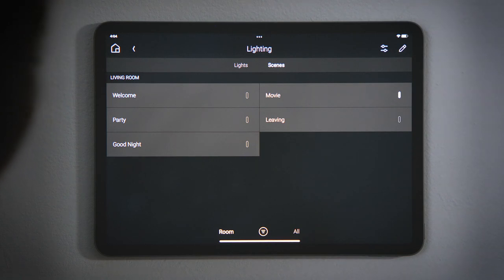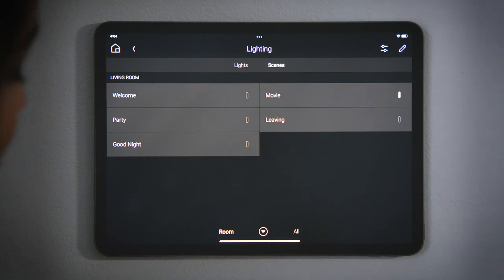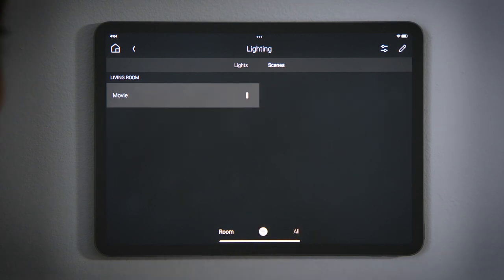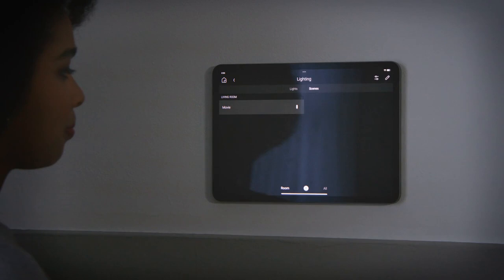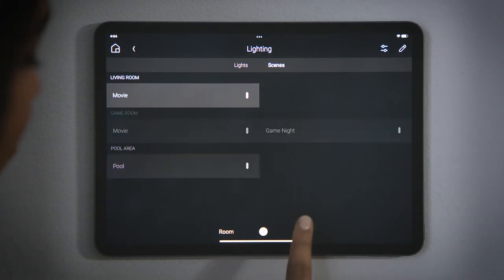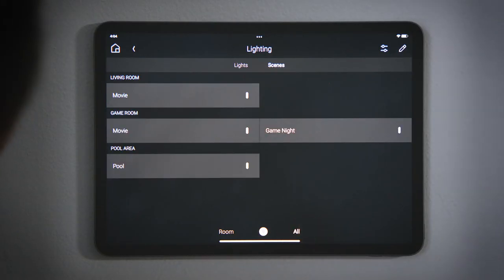The filter at the bottom indicates that we only see the scenes for this room. You can tap the filter icon, the circle with three lines, to show only the scenes that are active, and tap All to see all active scenes in the whole house.